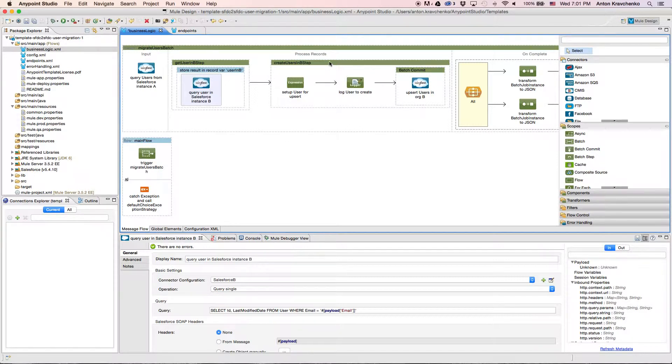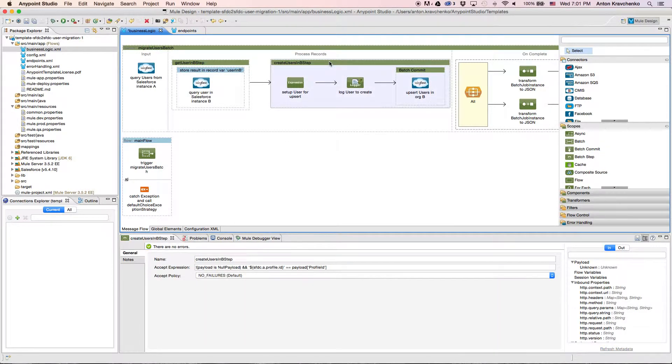Then, we upsert the information into our destination Salesforce instance, which means that we either update an existing record or create a new one.